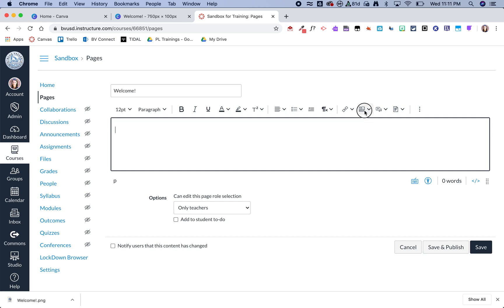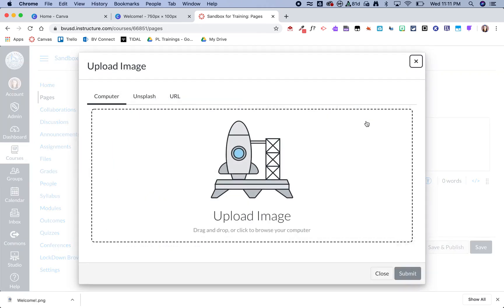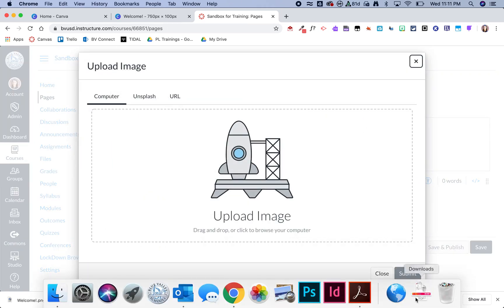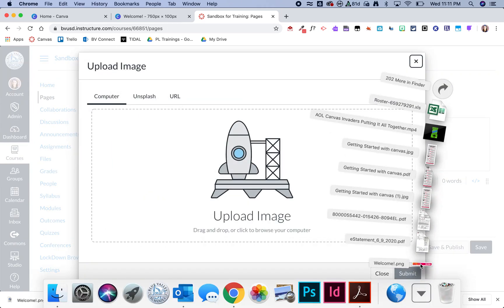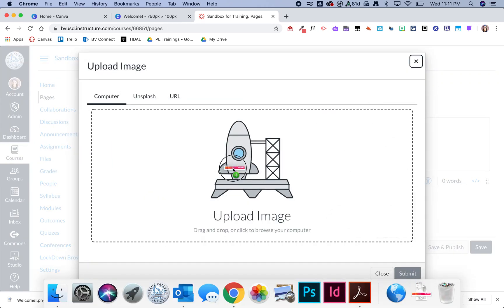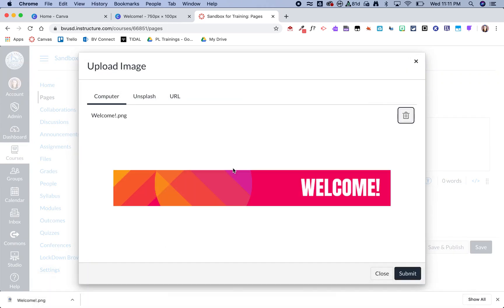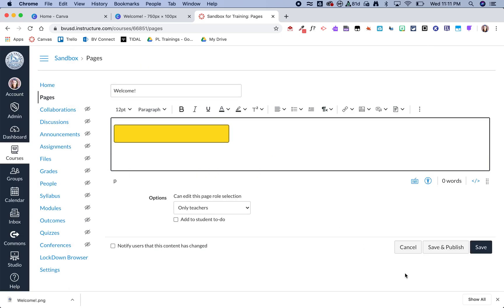From here I'm going to click on the image, upload image, and I'm going to drag and drop that image from Canva to my Canvas and then click submit.